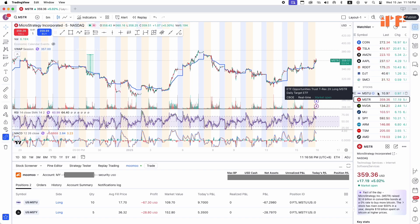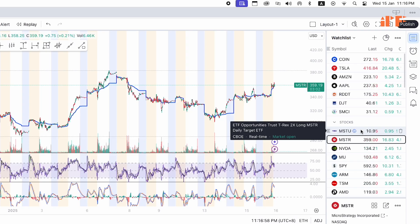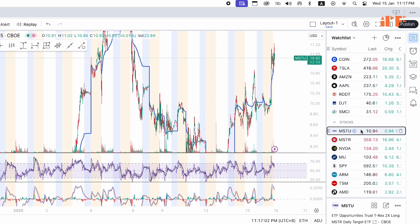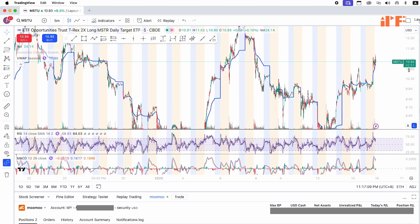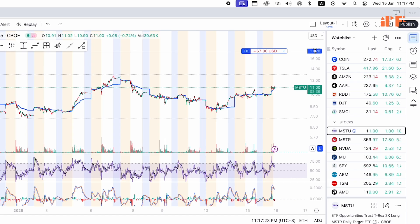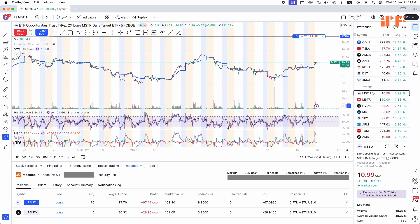If we go to MSTU in the watchlist — I bought some MSTU earlier, before MuMu integrated with TradingView — you can see the 10 MSTU stocks I bought in MuMu are also shown here in TradingView. Today I'm going to show you how to execute a buy trade in TradingView using your MuMu account.